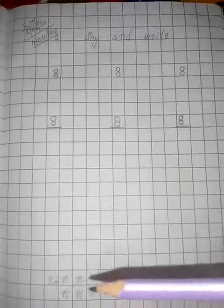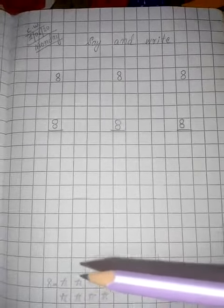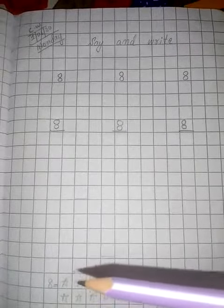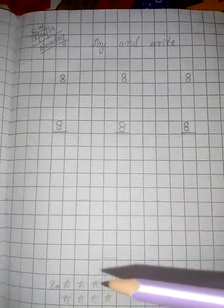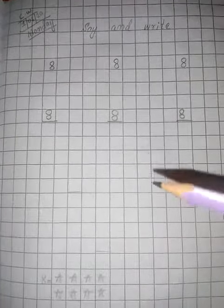This is 8. Here 8 stars, count: 1, 2, 3, 4, 5, 6, 7, 8. You can count in your finger. Okay.